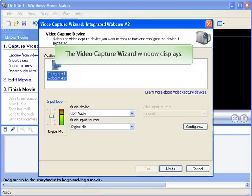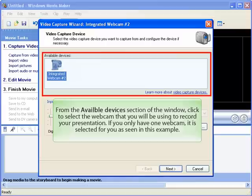The Video Capture Wizard window displays. From the Available Devices section of the window, click to select the webcam that you will be using to record your presentation. If you only have one webcam, it is selected for you as seen in this example.